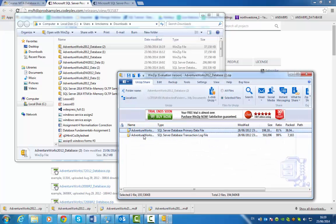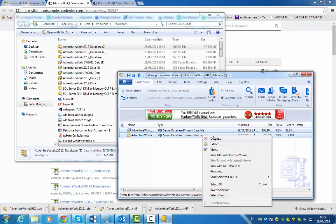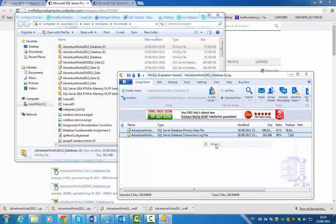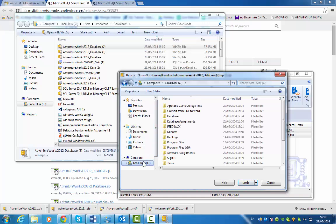There it is - the data file, the MDF file, and also the log file. I'll just select them both and go extract. I'm going to store them in my C drive.